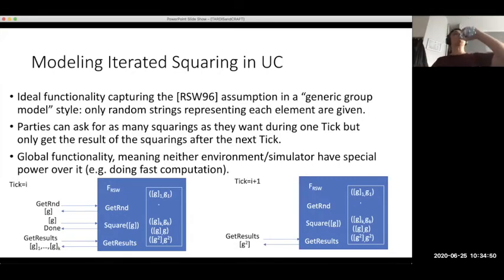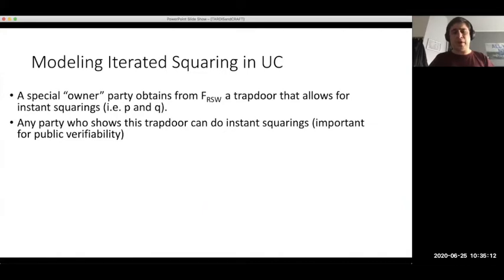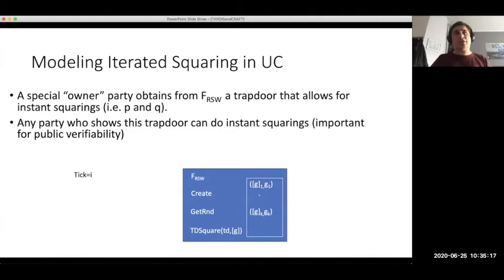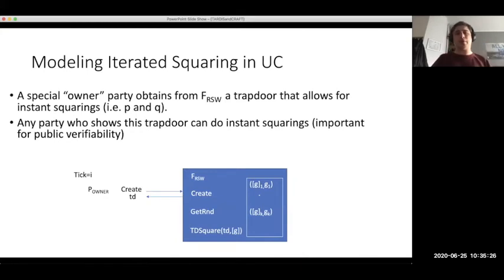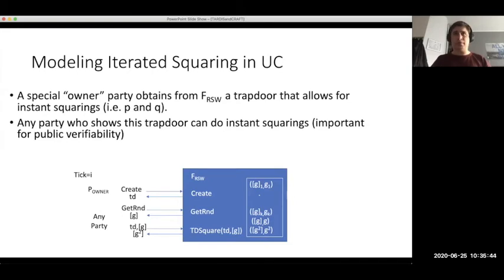We also have the notion of a special owner party who receives a trapdoor — basically the primes P and Q used to generate the RSA modulus N — that allows it to compute any number of squarings instantly. The functionality has a create interface allowing only the owner to initialize it and obtain the trapdoor. If this trapdoor is later given to another party, they can immediately obtain results for squarings of any registered element, or any number of squarings, not just one. This is crucial for the public verifiability we give to our TLP construction.